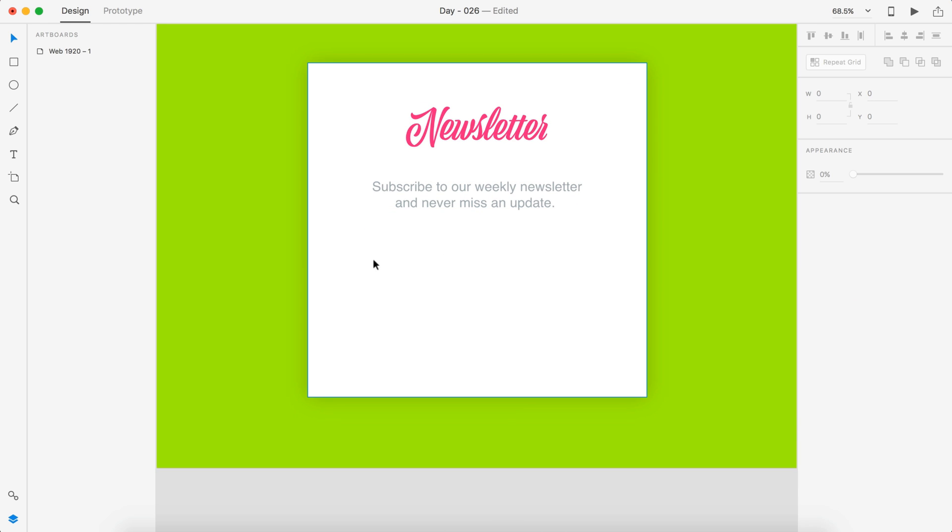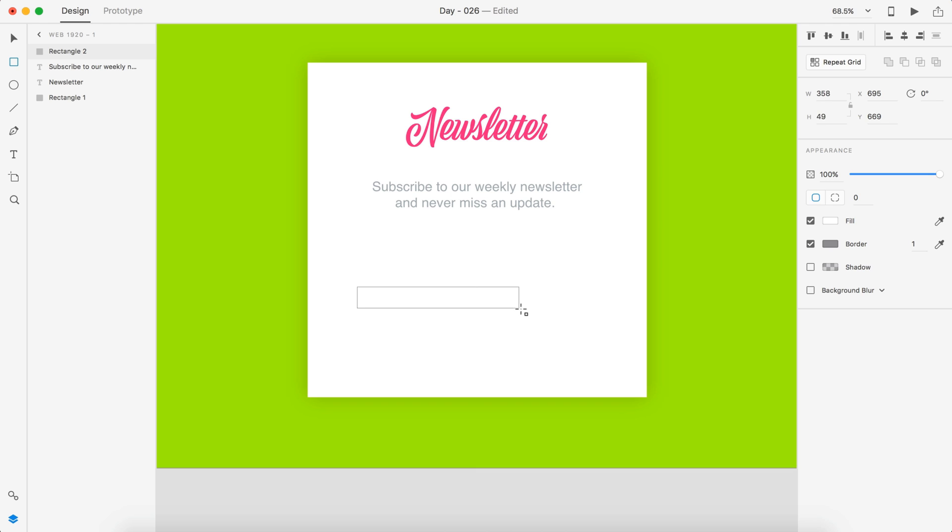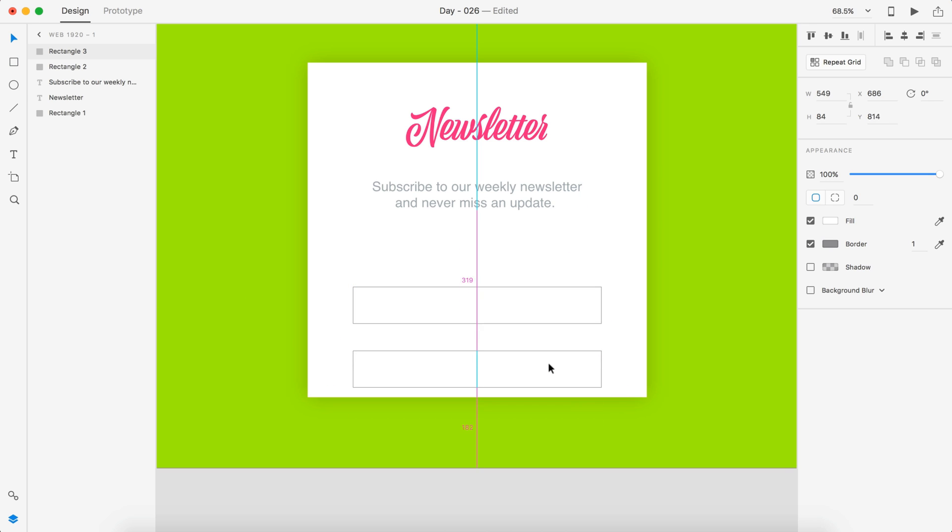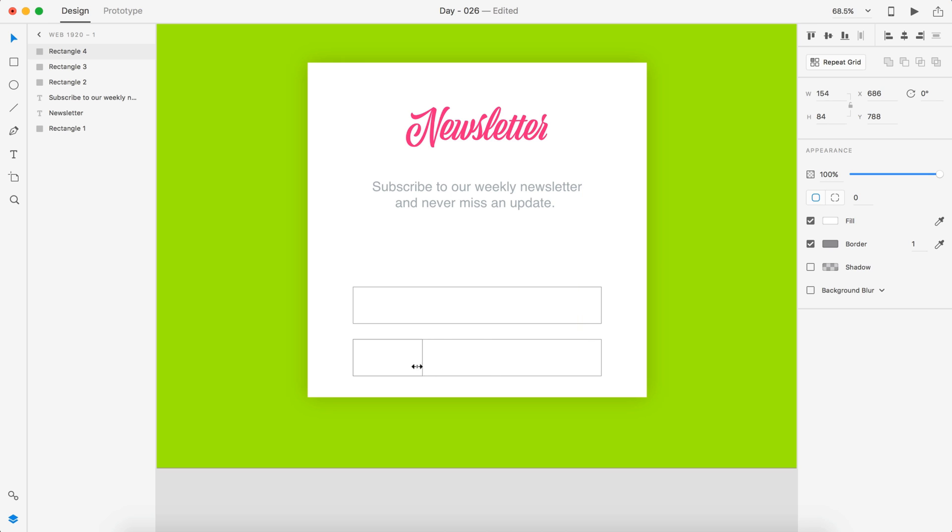And so now we're going to have two inputs. One is our email input and the second is our subscribe button input. So copy this twice. Once again, we're just doing this visually. I'm going to copy this and paste it and then drag it over.